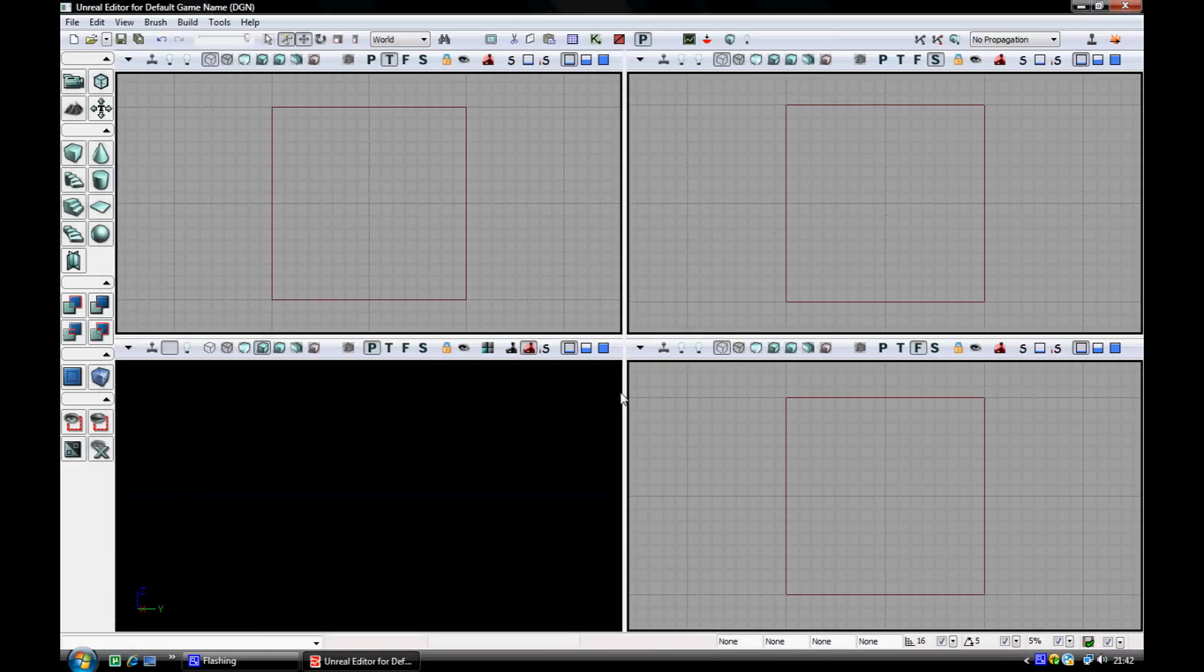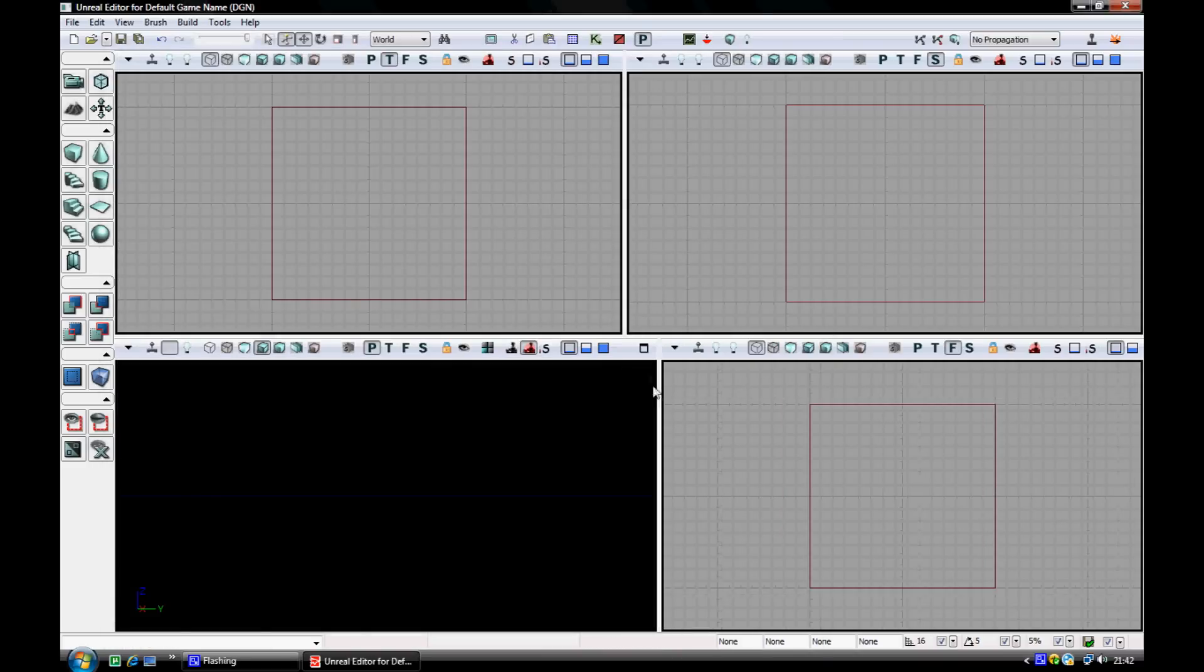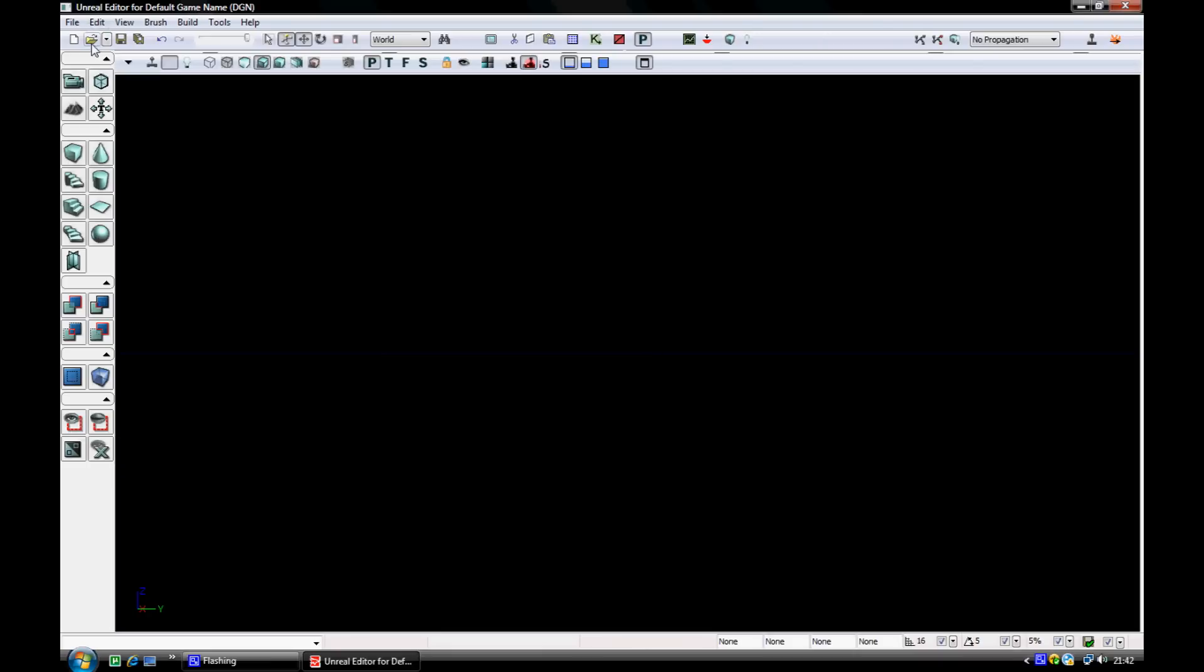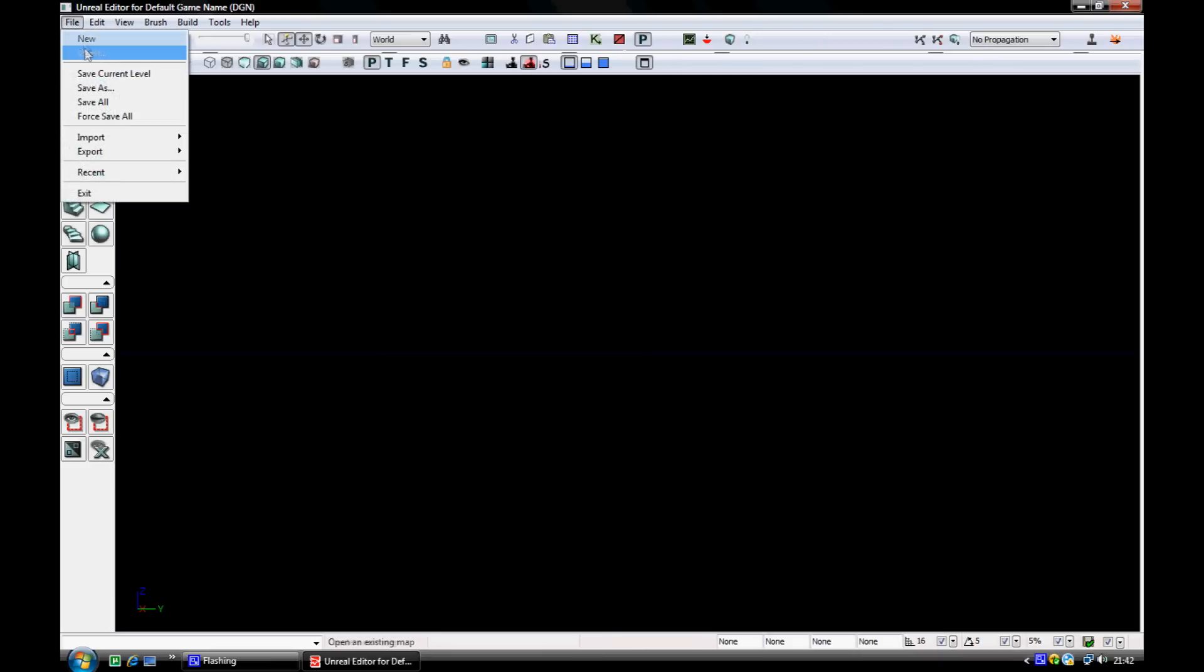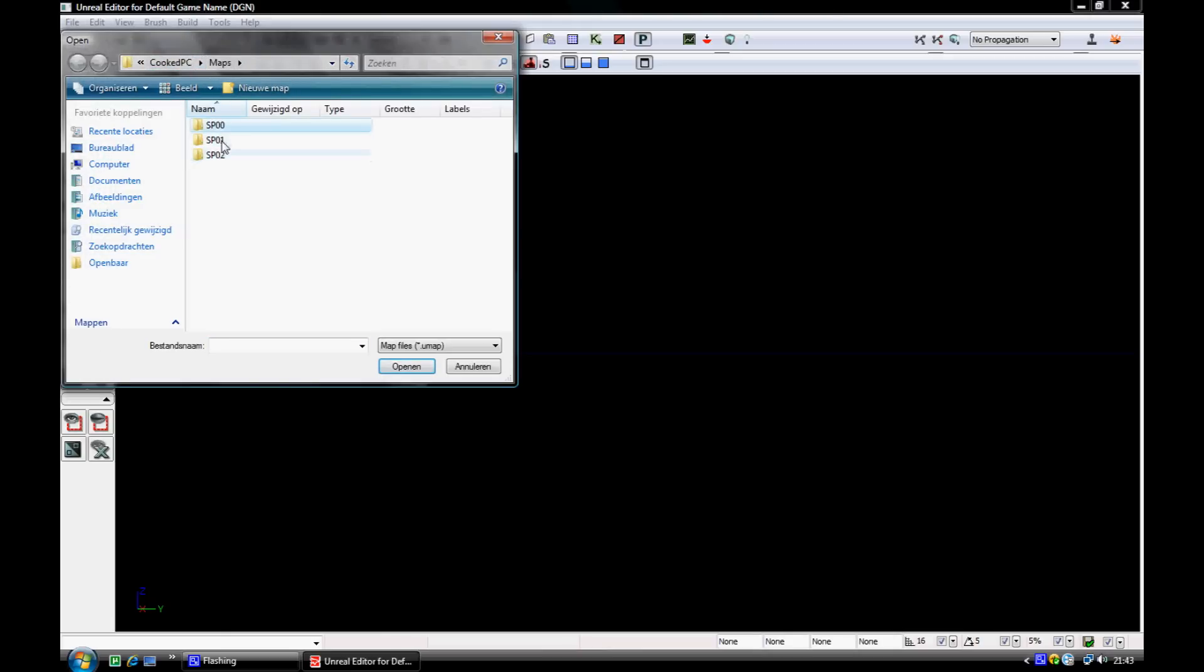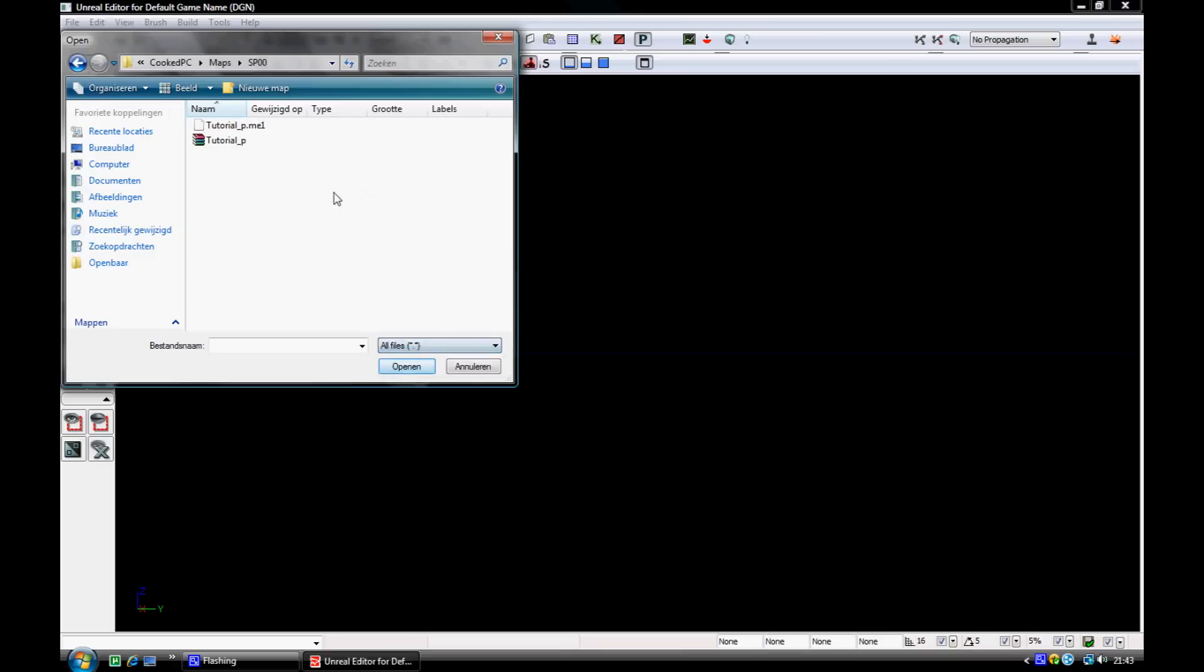Then go to full screen mode, because I like to work that way. Okay, and then go to file, open. So yeah, I got three files, sp01, sp02, sp03. And yeah, if you start, you only got sp01 or something, but you can create the map. Okay, so if you don't see any files, it's because it searches for umap, and you need to change it to all files.